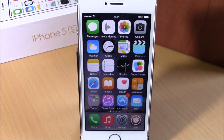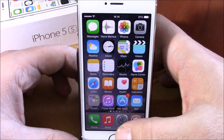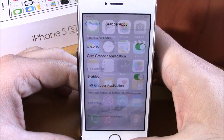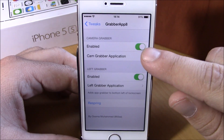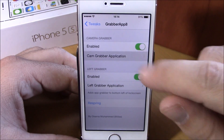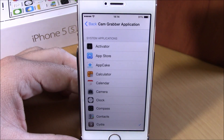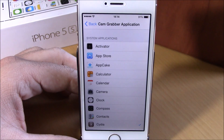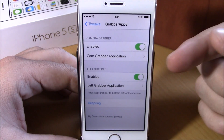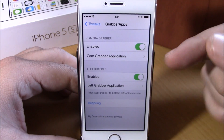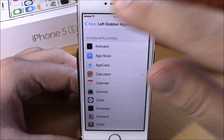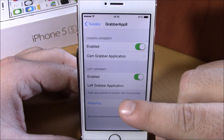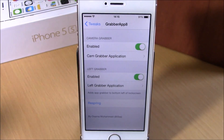Now if we go to Settings, we can configure the options for this tweak. The first option is the camera grabber — you can enable it and then choose an application to replace the camera grabber on your lock screen. If we go back, you can enable a second grabber and choose the application for that grabber.